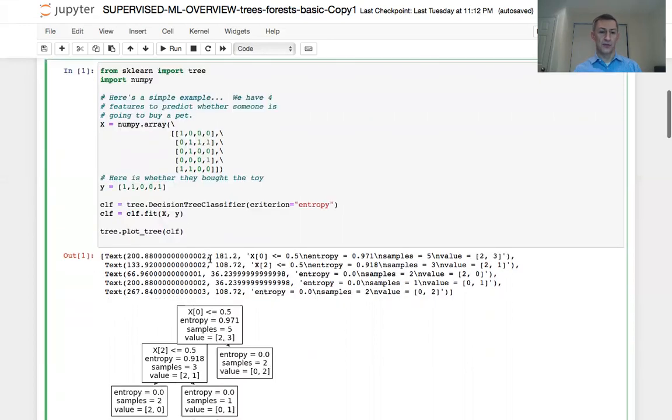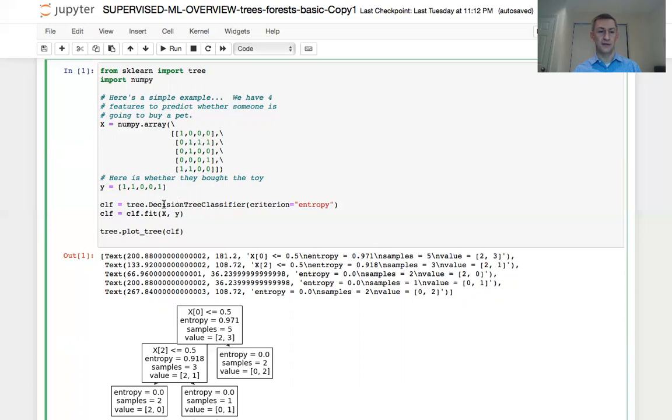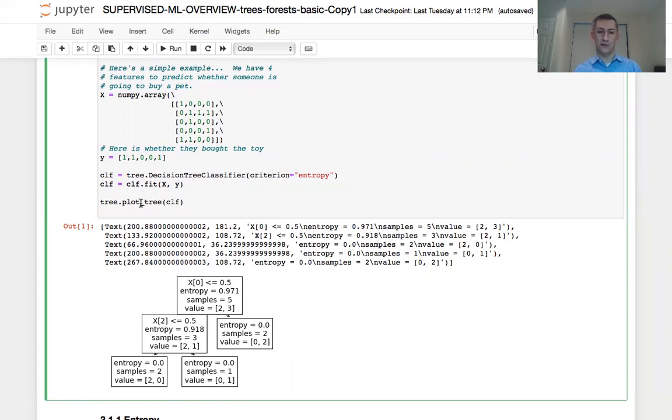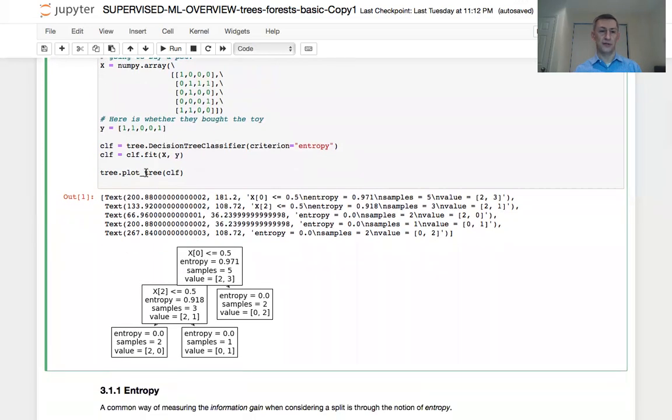In terms of building the model, what we do is we first have to create an instance of the decision tree classifier. We do that by calling tree dot decision tree classifier. And the only parameter we specify here is that we want to use entropy as the metric for information gain. So as we've done that, we can fit the model. We provide the feature matrix x and the class vector y. We fit the model, and then we can take a look at the tree that the model produced by using tree dot plot underscore tree.